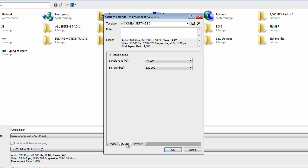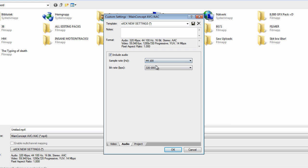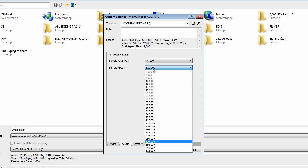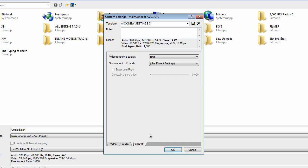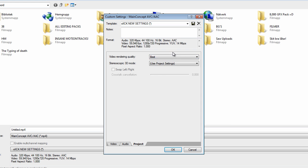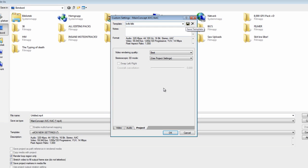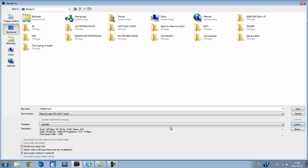So on audio, you're gonna have 44,100, it's right there. And on bitrate, you're gonna have 320,000, right there. So yep. And on project, you're just gonna change this to best. So yeah, I'm just gonna save it, and just click on this one, save template. So yeah, that's pretty much it for the render settings.